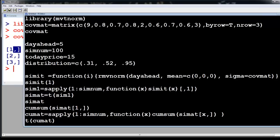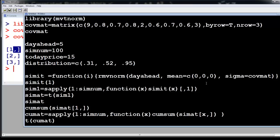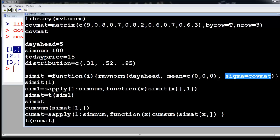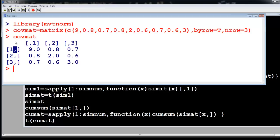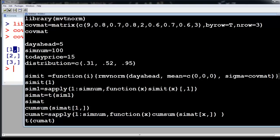Now we come to the simulation function. This simulation function is just going to simulate from the covariance matrix. Sigma is the covariance matrix — this matrix right here — which we are feeding into the simulation command. I am giving it as a function so I can simulate it again and again.